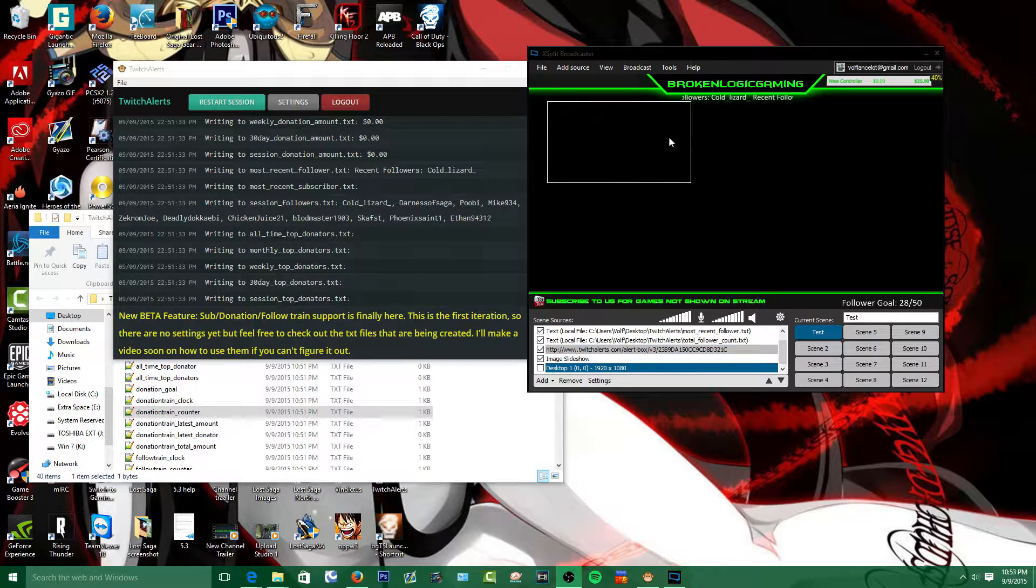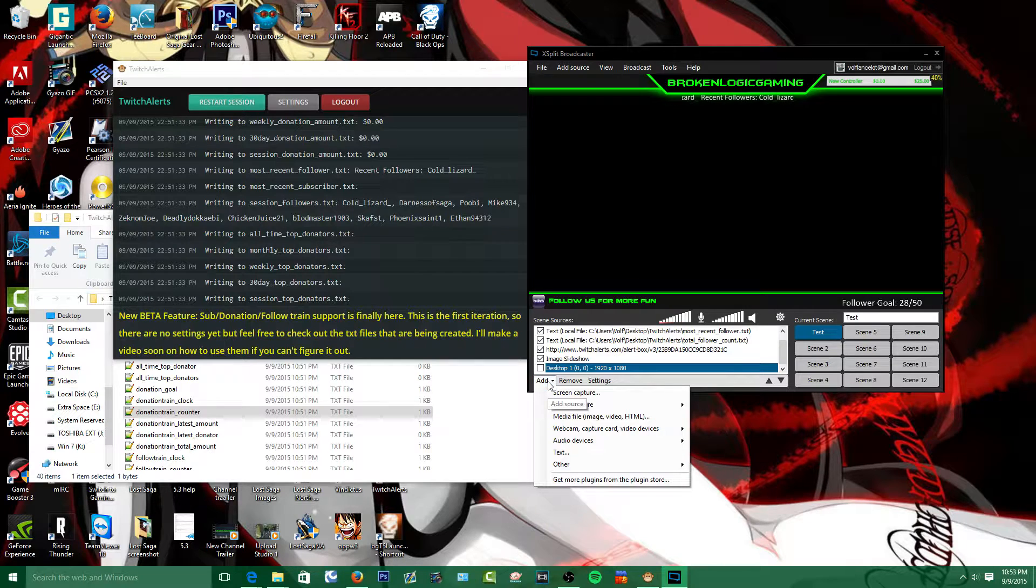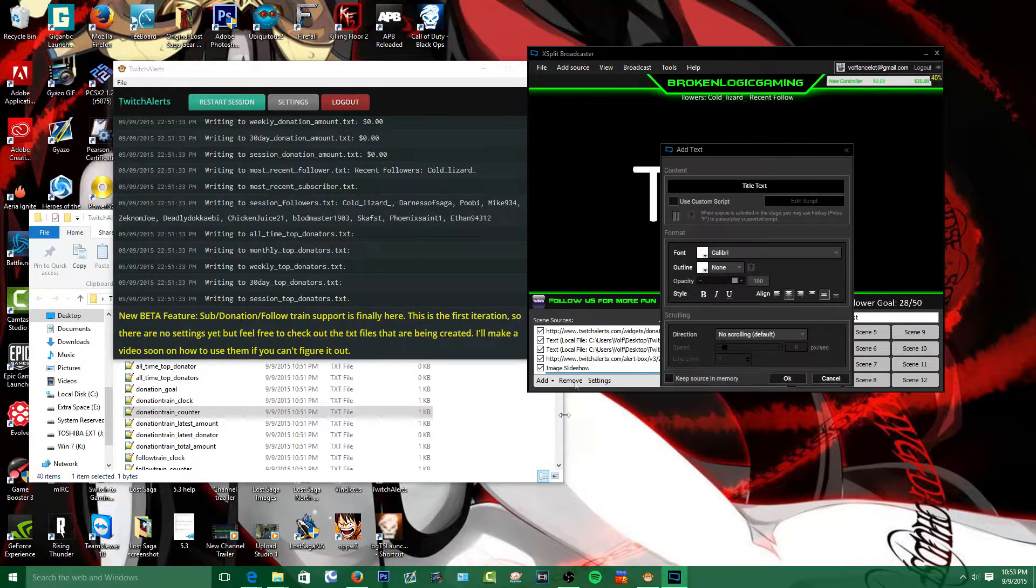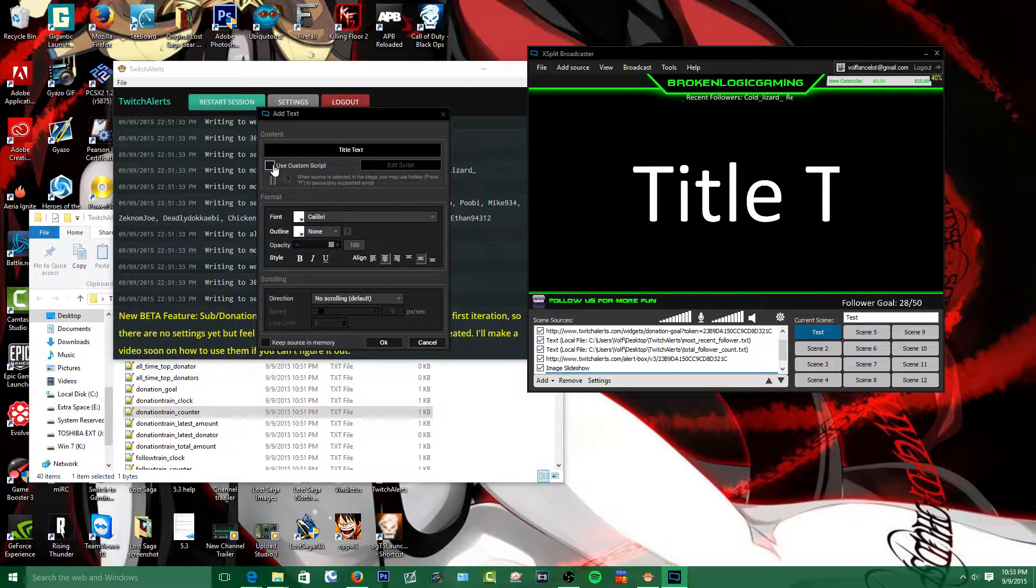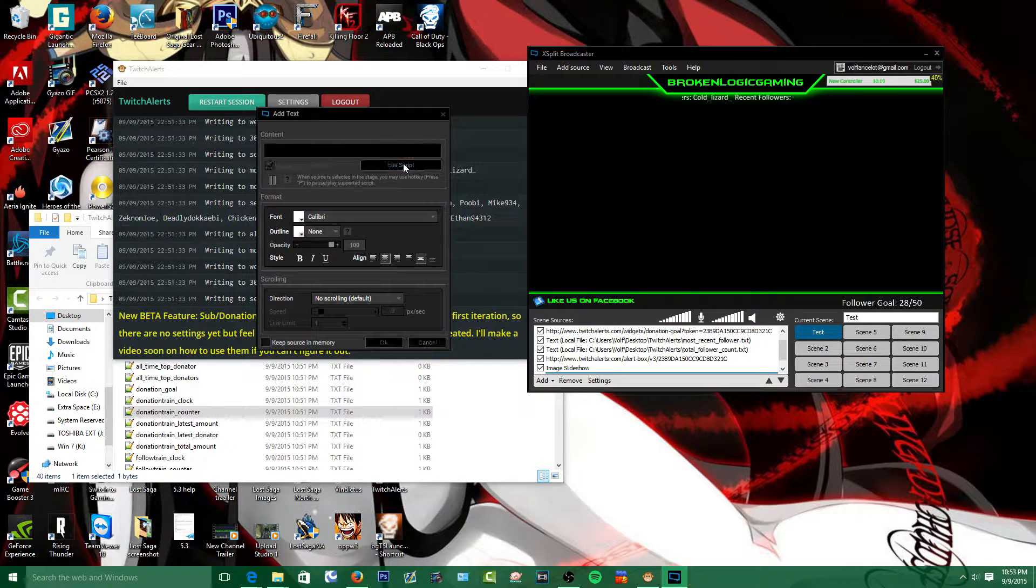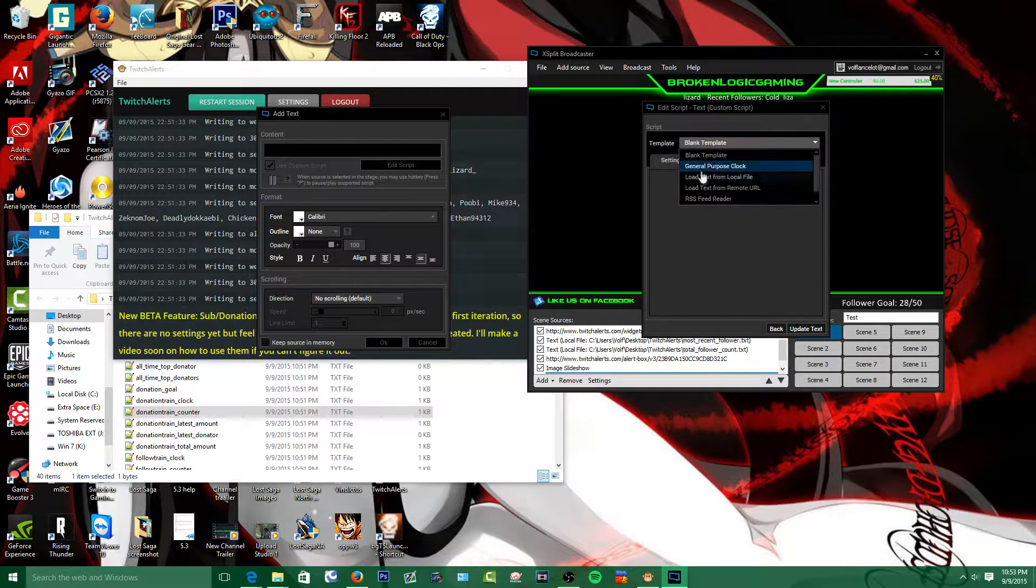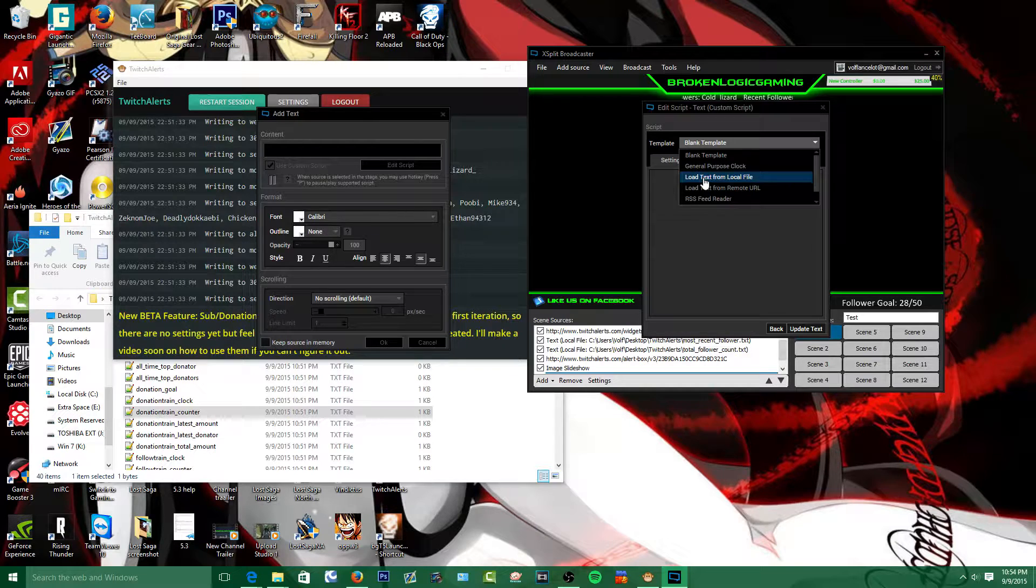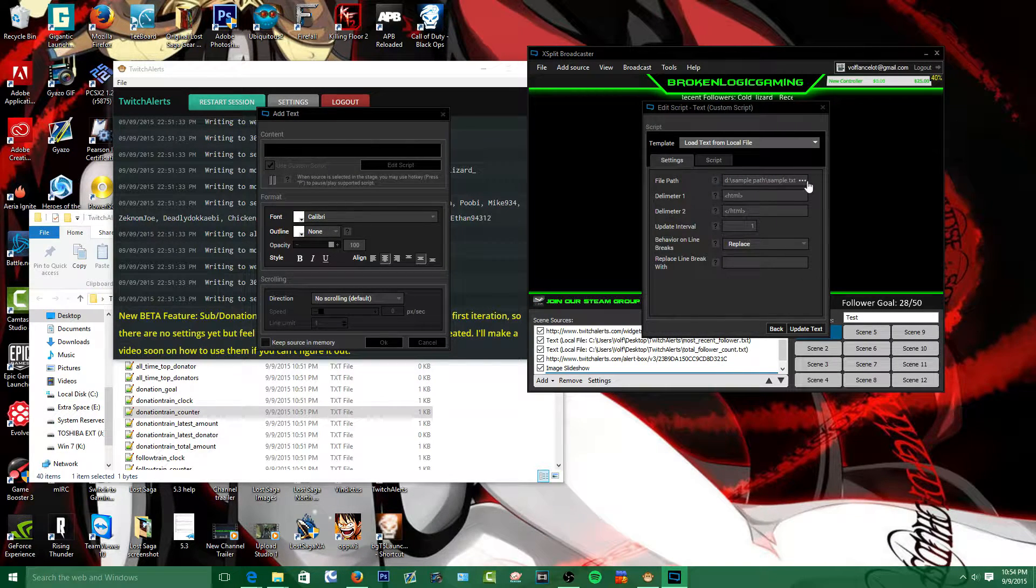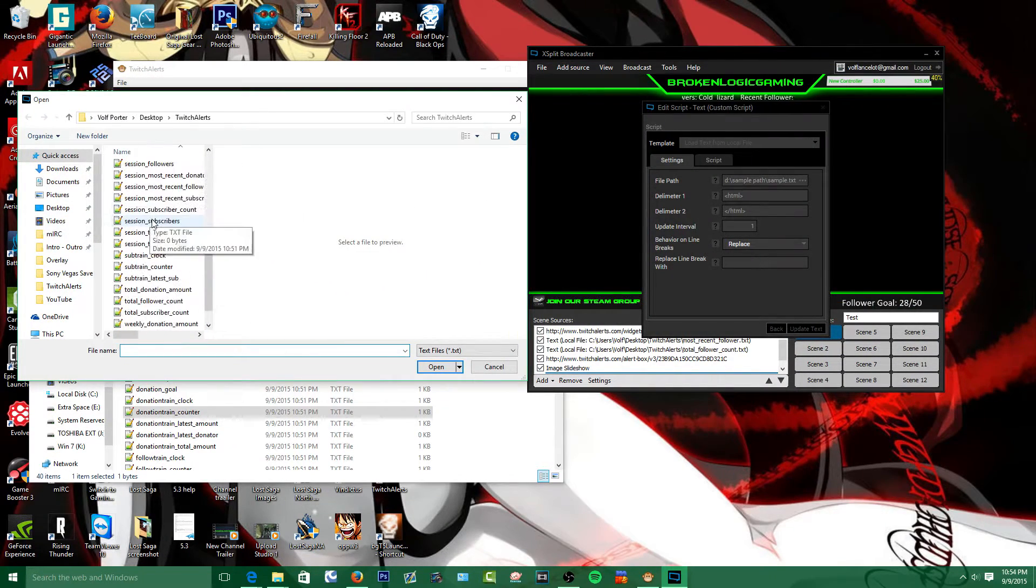First things first, we're going to add, go to text, then you're going to use custom script, then you're going to edit script. Then you're going to come over here to your templates, you're going to go to your load text from local files. Then there should be three dots over here, click it.